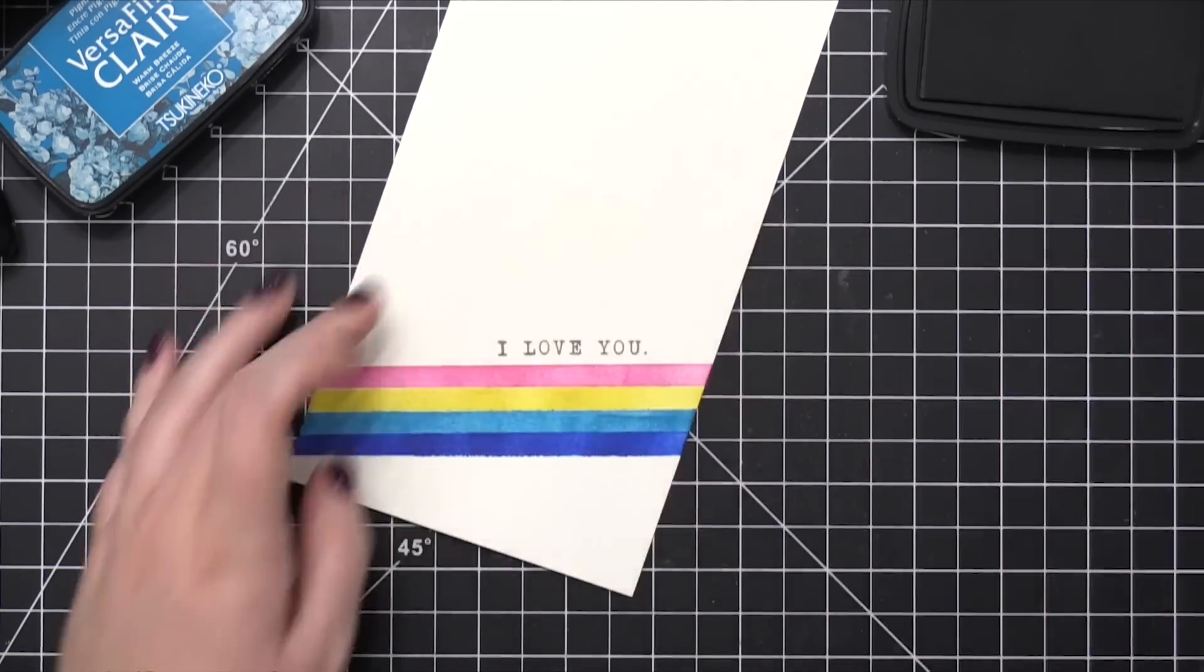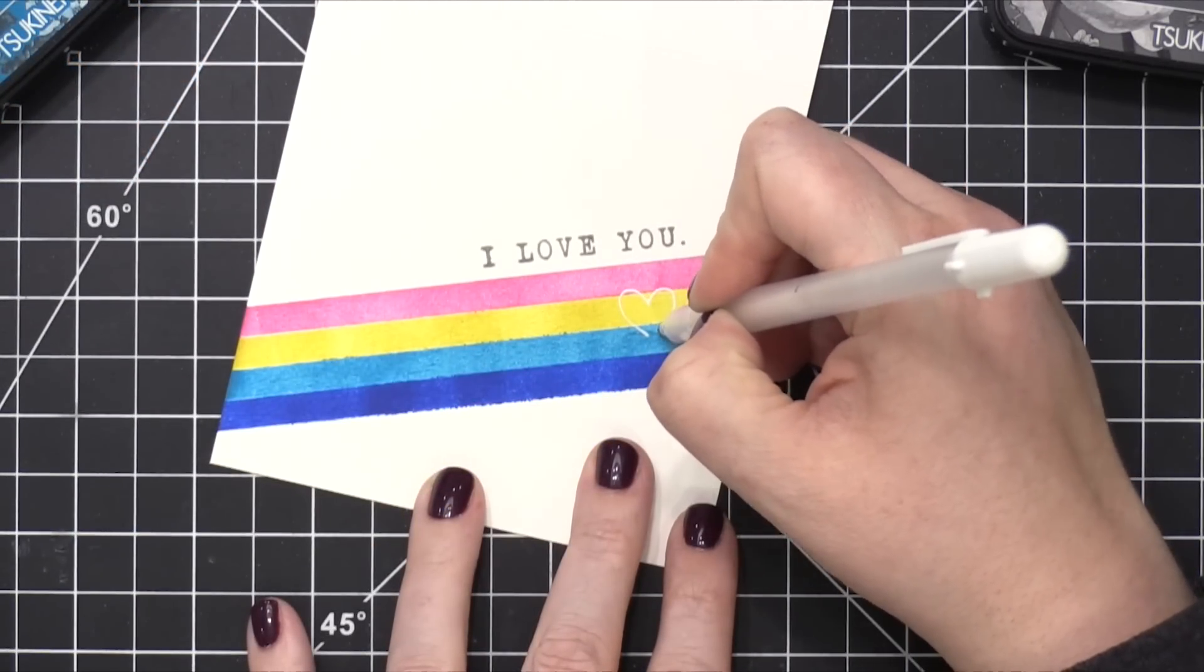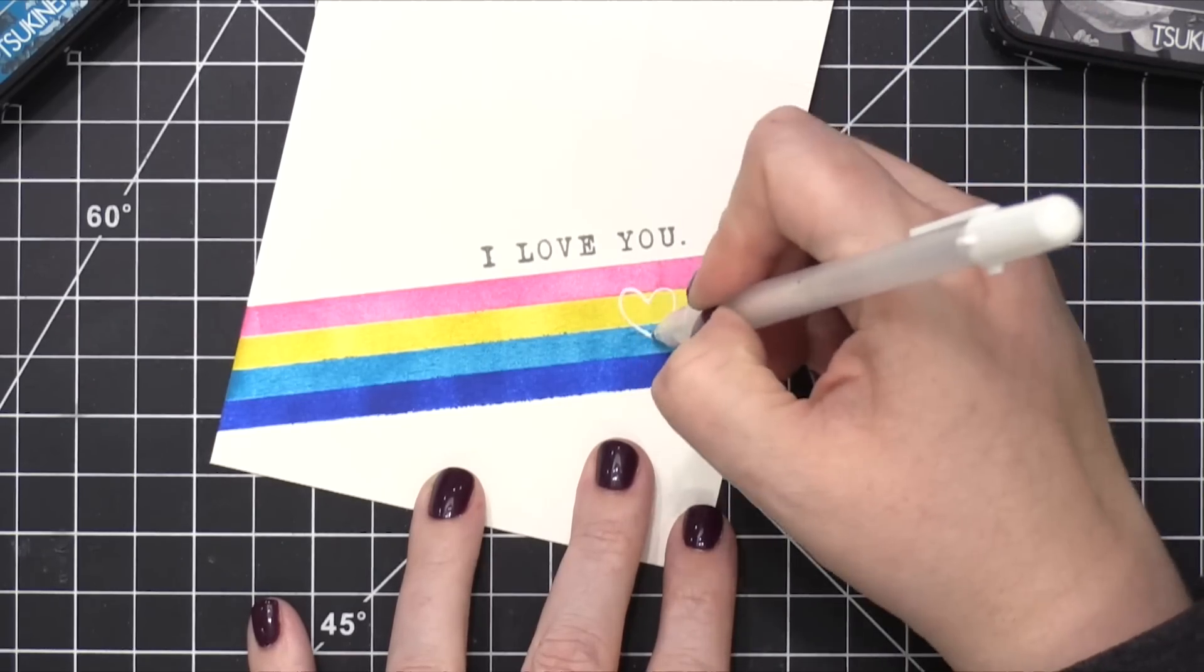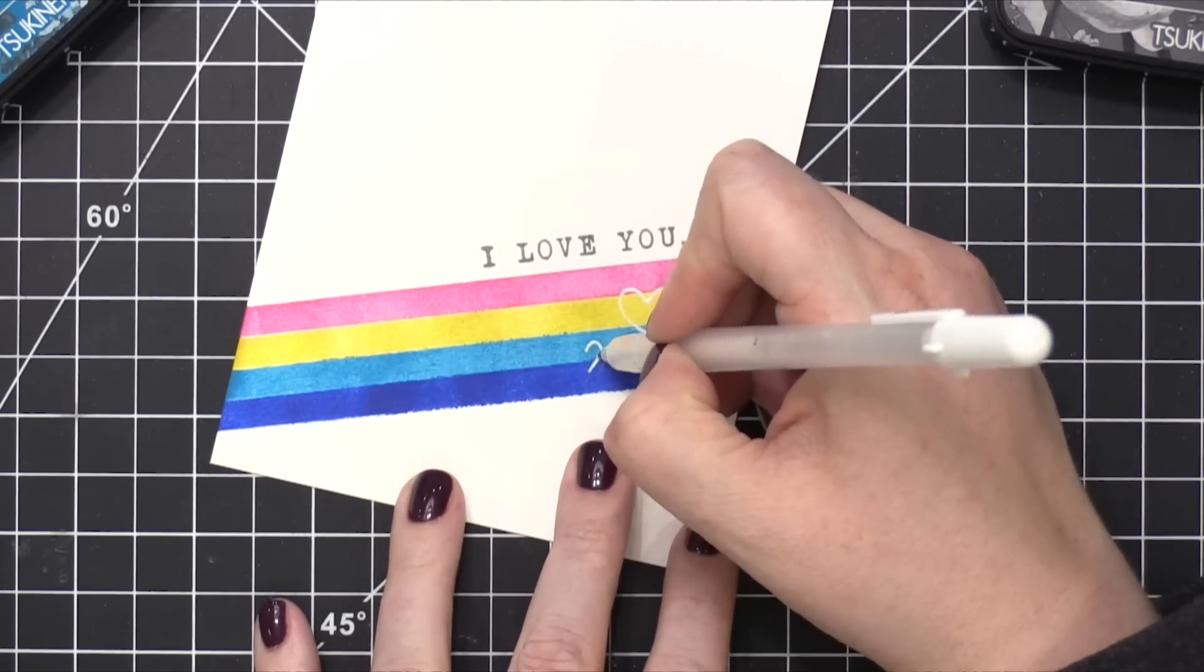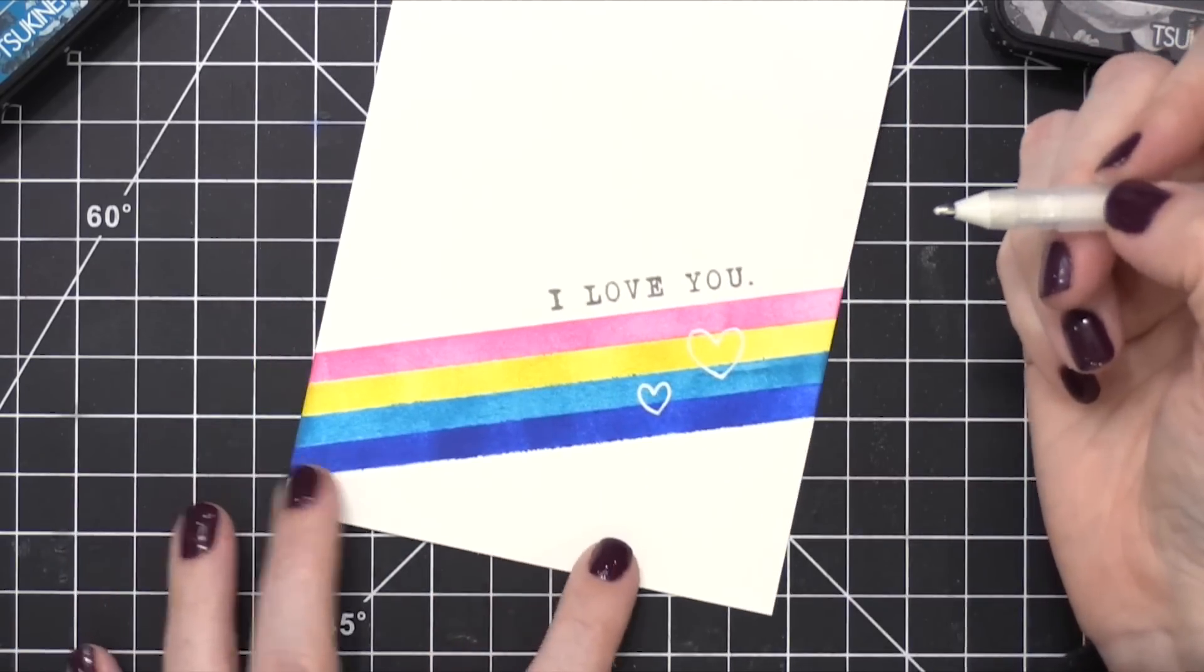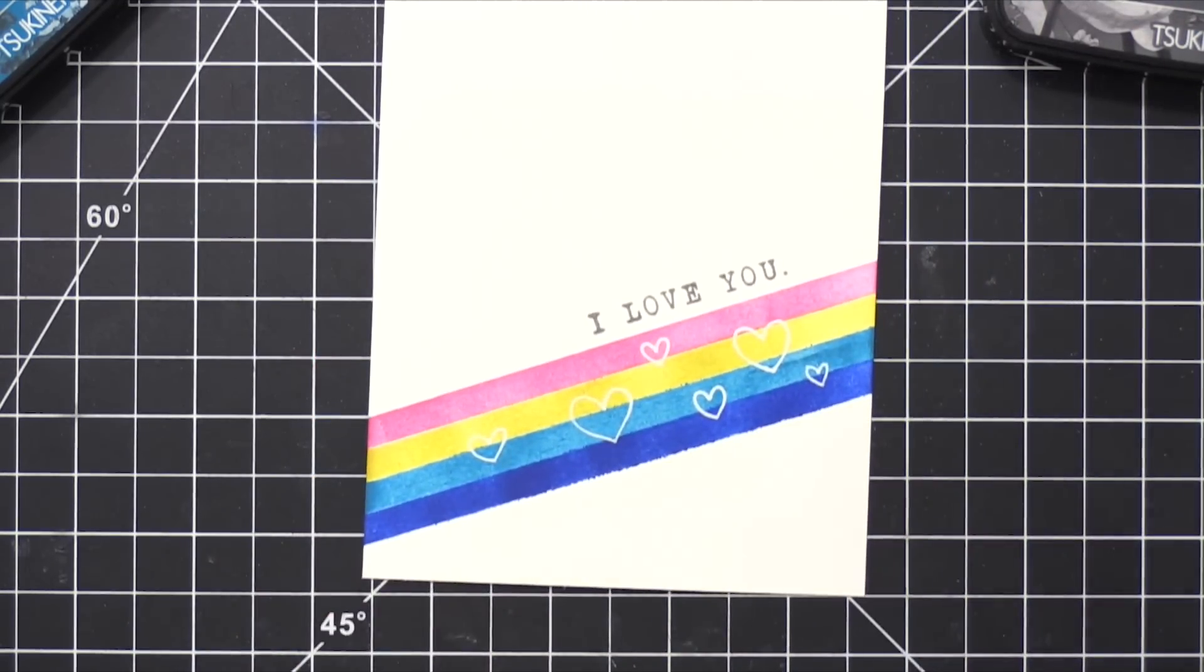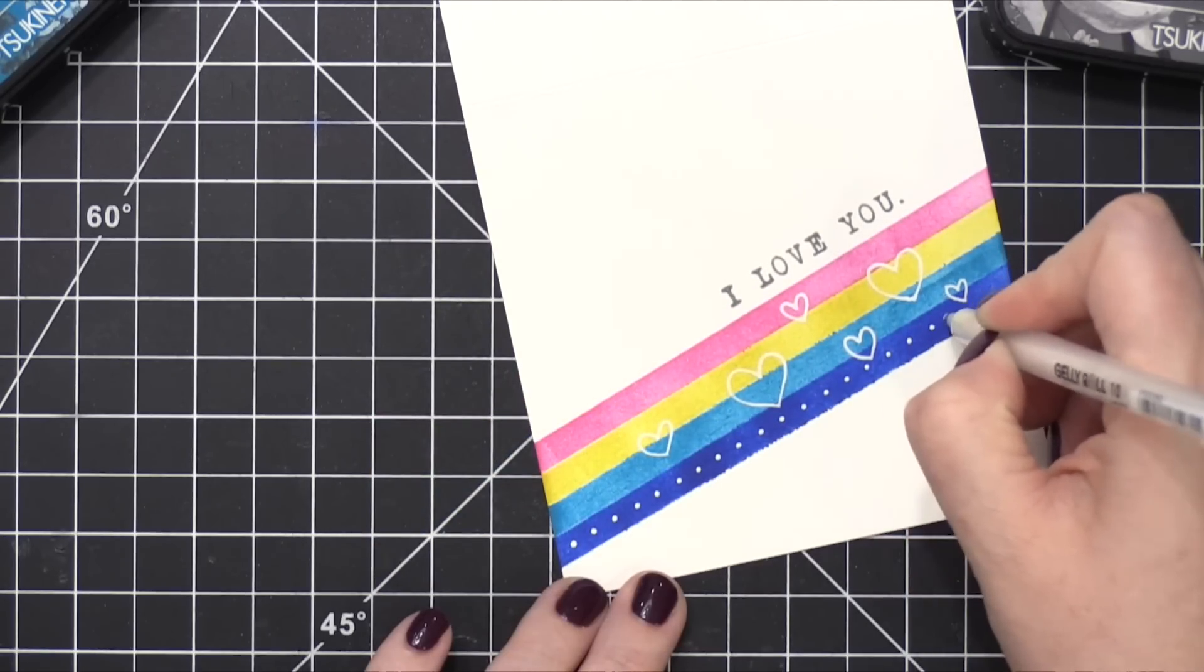And then to add some interest to this area, I thought about stamping those same heart stamps in white ink embossing, but then I decided that I wanted to have them be outline hearts. So I just decided to draw these on freehand. These hearts can be really wonky or as hand-drawn and free-form as you like. I just wanted to have a few different sizes of hearts going across and kind of filling that striped area. I also added some dots to that blue borderline at the bottom as well.